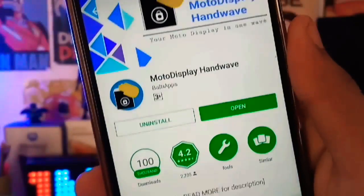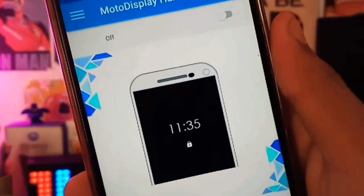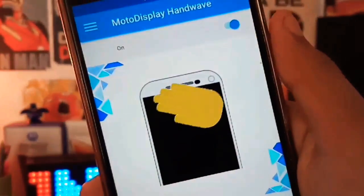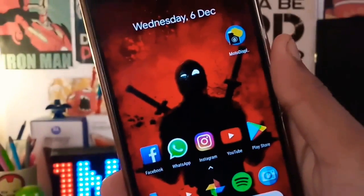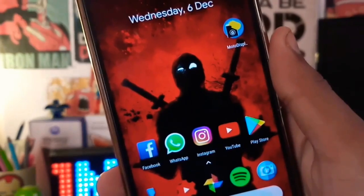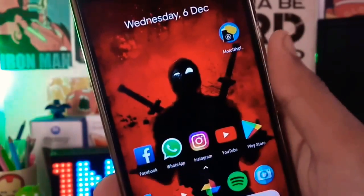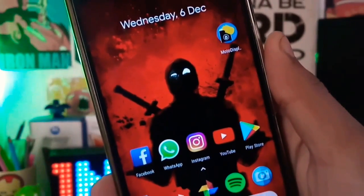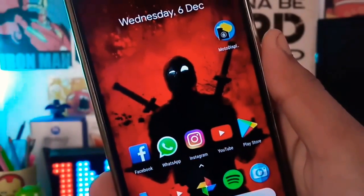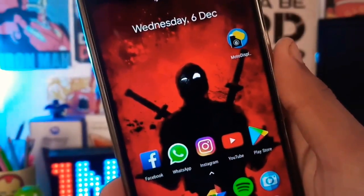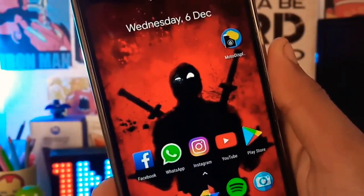After installing it, just open the app and enable the option which is present there. One thing I want to tell you guys — this is not the official app of Moto, so it drains your battery a lot.